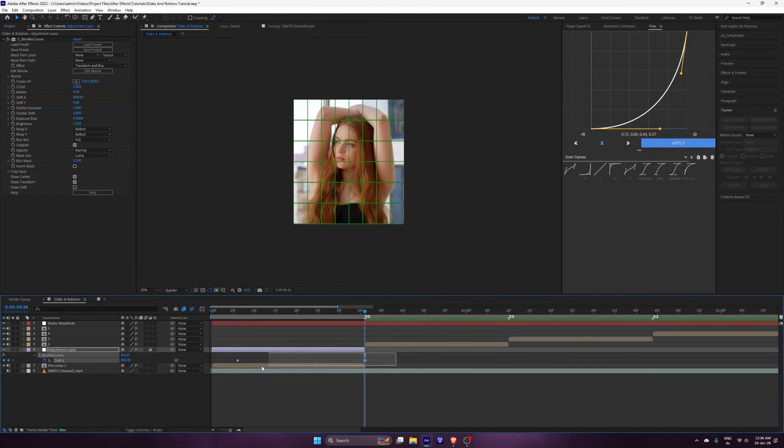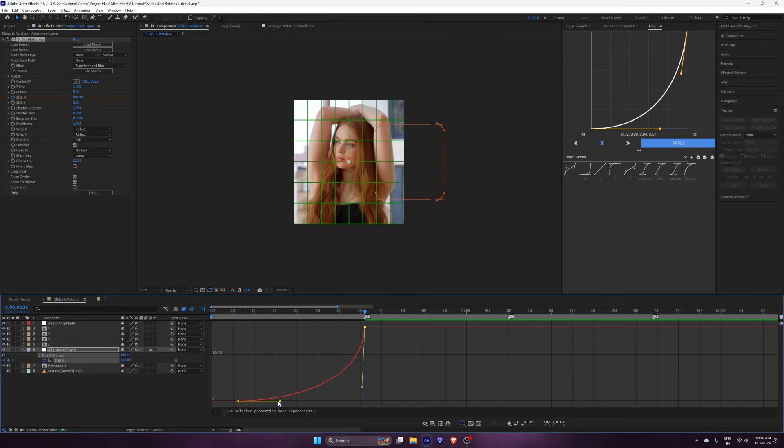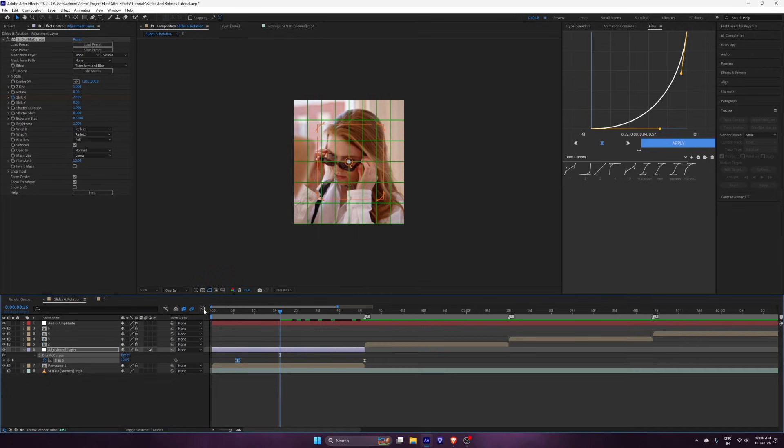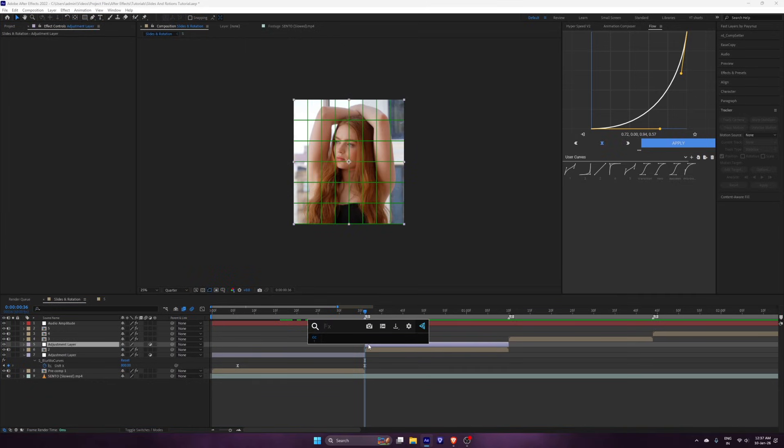Easy ease the keyframes and adjust the graph like this. Do the same with the second clip.